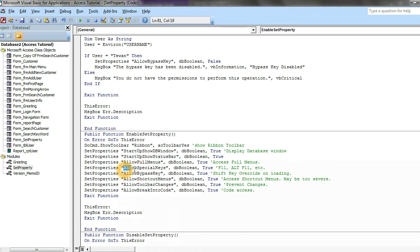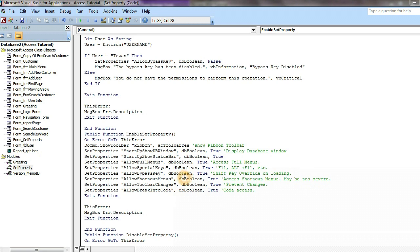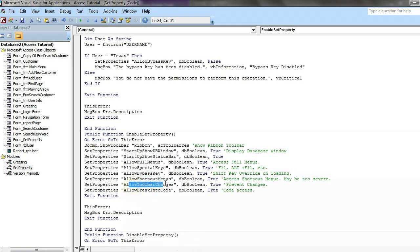Next one allow full menu to, this one allow special key like F11 to show the database window set to true and press F11. Next one allow bypass key which is you use shift and then double click on file and then you automatically open your database window, you can edit it. Allow shortcut menu to, allow batching to, allow break in code to, and exit function if no error.